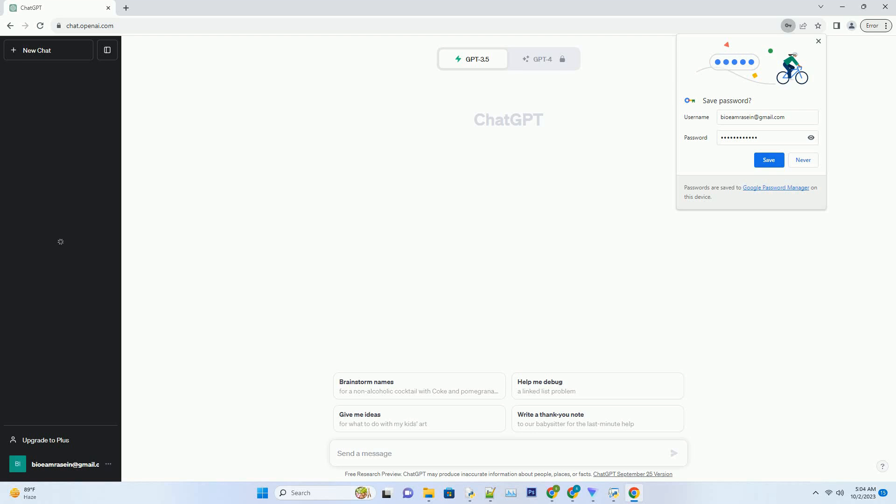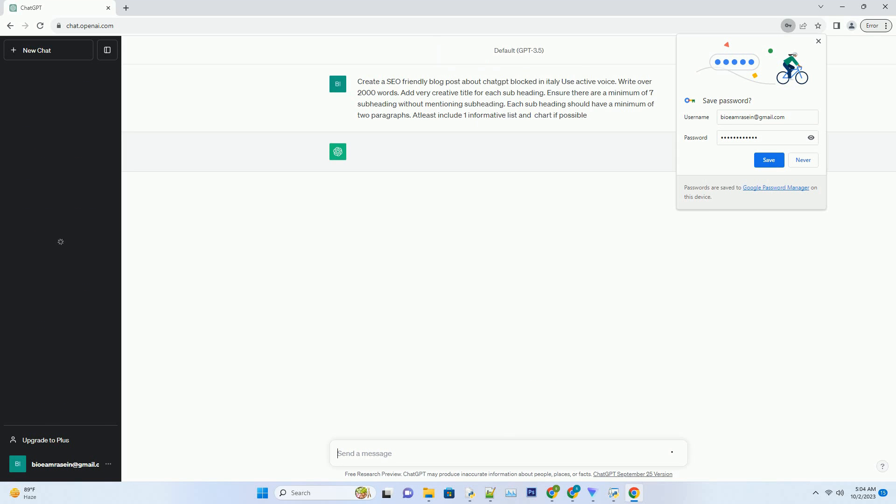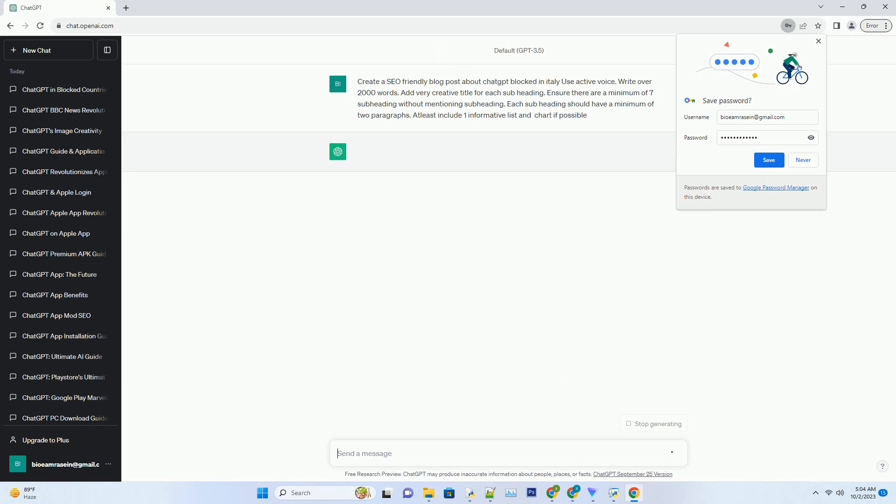You can download this unique blog post text file from the description below and use it on your site. The title: The Italian Conundrum - Why ChatGPT Got Blocked in Italy.